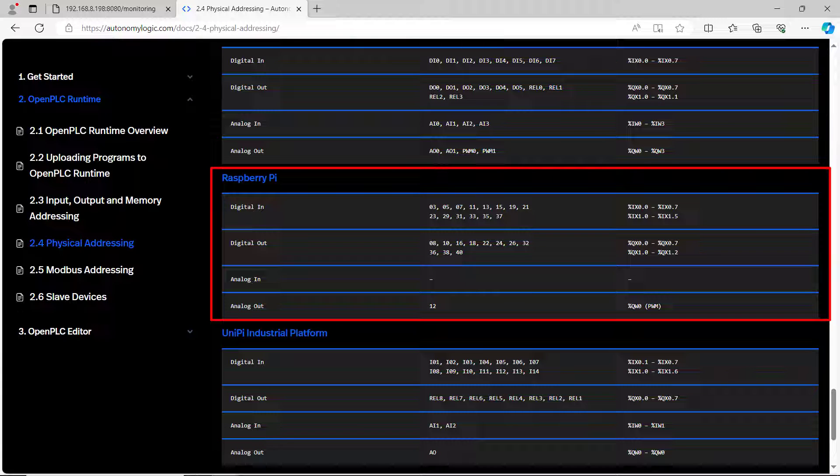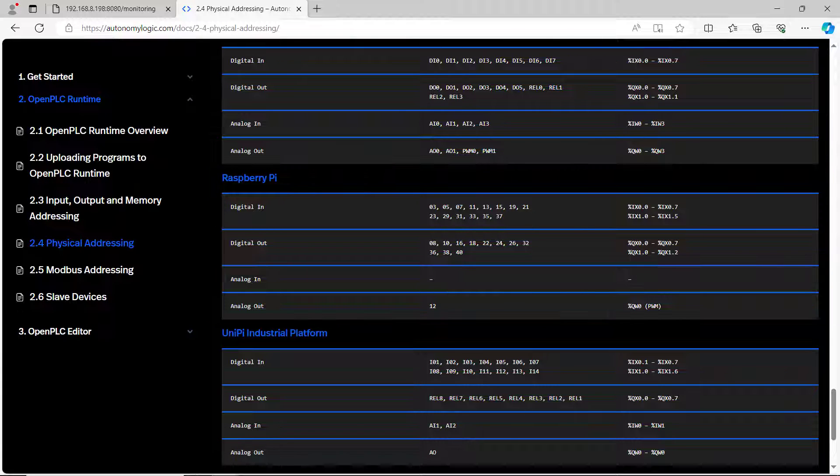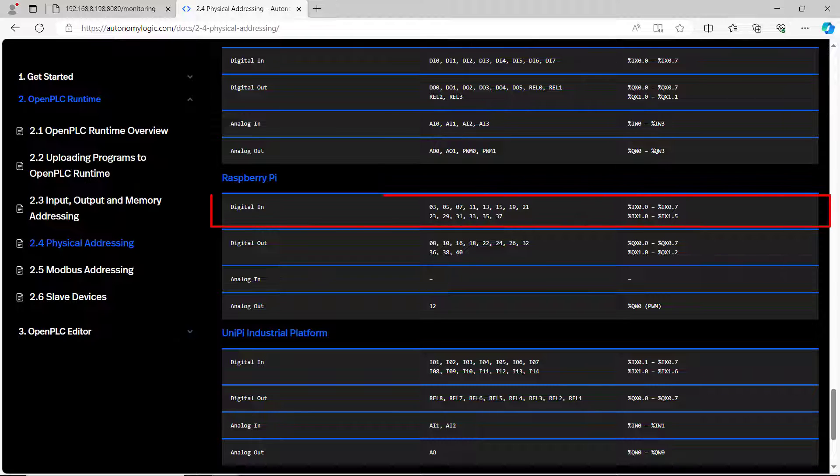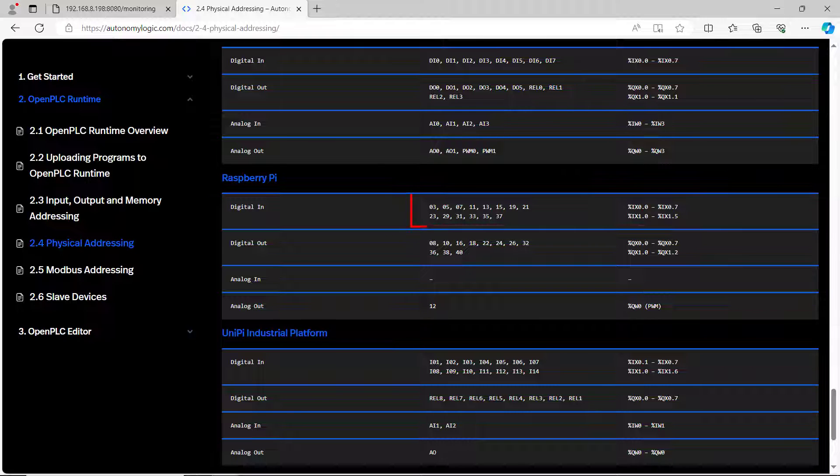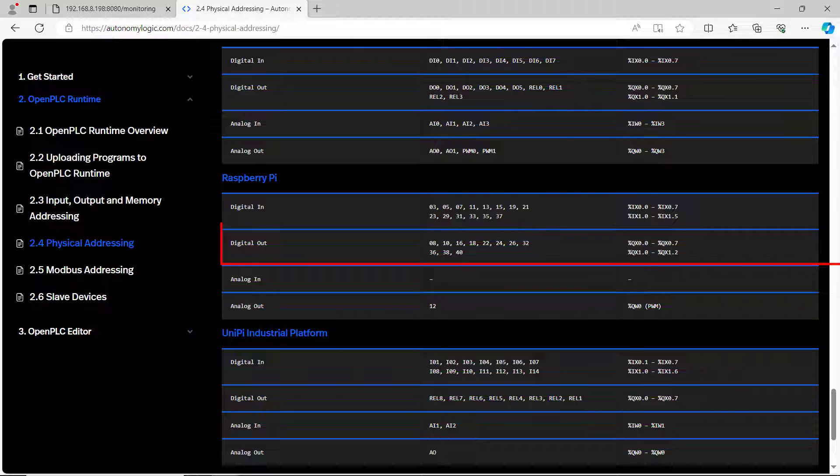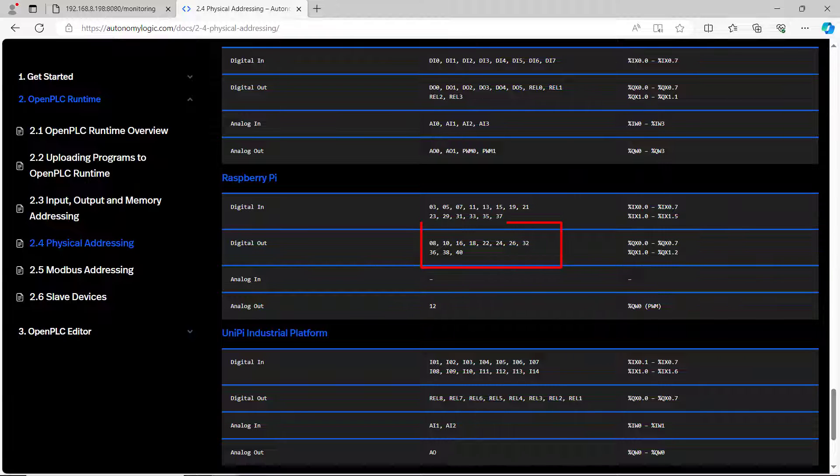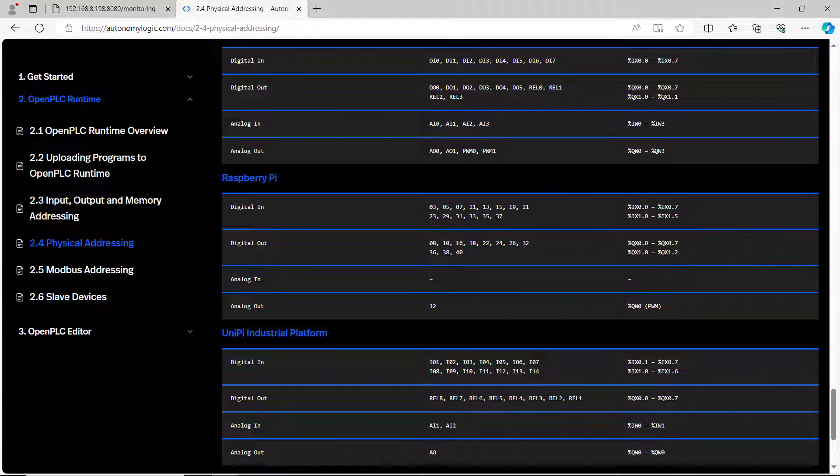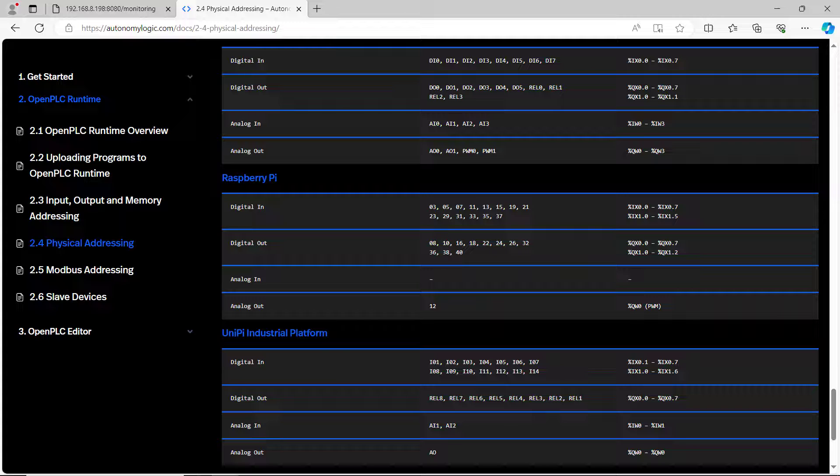Within the OpenPLC we can see that we have the digital input, this is the set of pins and then the address, and then we have the digital output, this is the set of pins and then the address. In the OpenPLC software we will be connecting our device to pin 8 which is mapped to address 0.0.